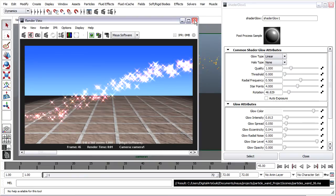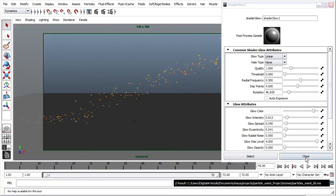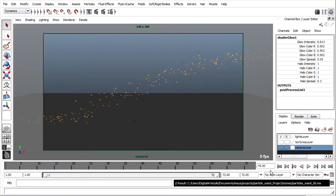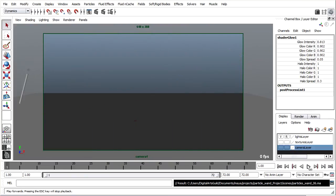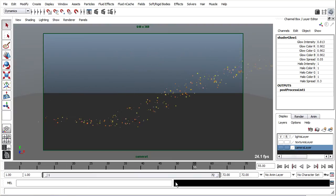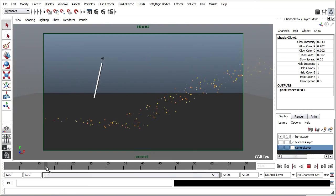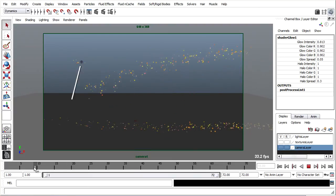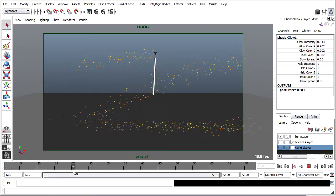I'll go ahead and close this window. Currently there is no particle disk cache, and if I play, it's fine. But if I rewind through, you'll see I get kind of strange results.